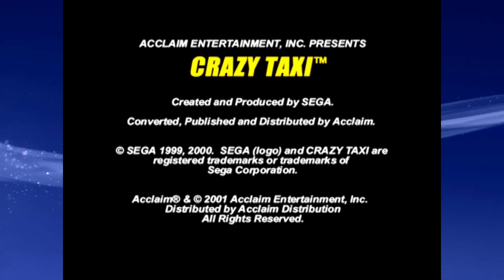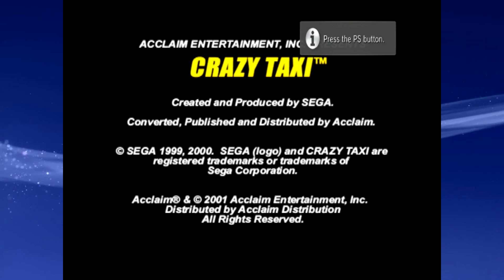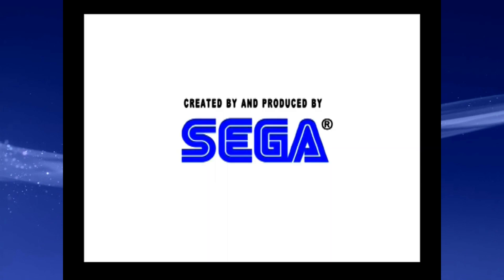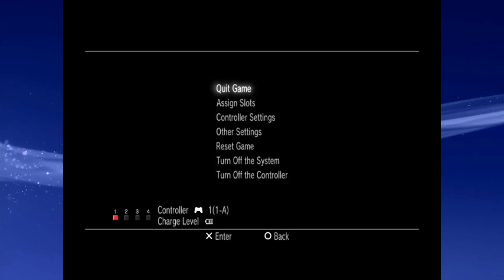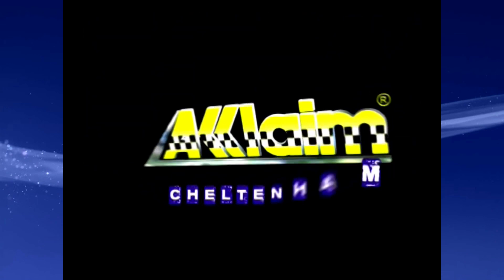Crazy Taxi. As well, playing on the PS3, if you press the home button, you can enable all these settings. You can enable Smoothing, which makes it less pixelated, which makes it a bit more blurry.